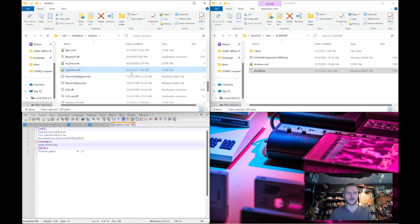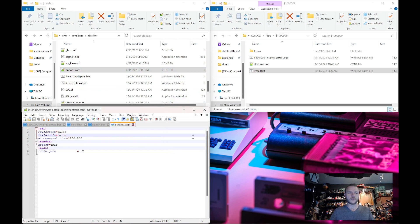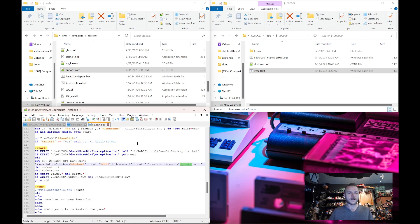If I go over to the config file in the emulators folder, you can see the date has changed since I just made those changes — today is August 31st at 7:26 PM. The file has been modified. The resolution did actually change by picking that option. Now going back to the launch, it loads the global options and calls the game.